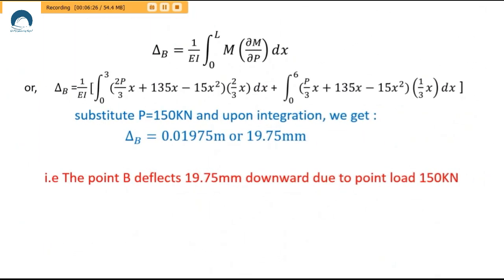After substituting the values of M and ∂M/∂P that we computed, along with their respective integration limits, we get the result shown in the second line. The second line is the expression for deflection of the beam for any magnitude of point load at point B.